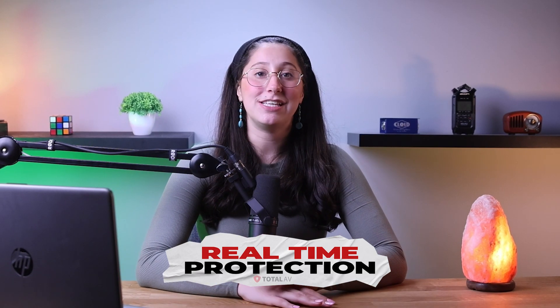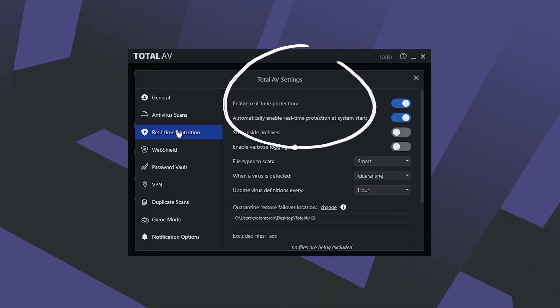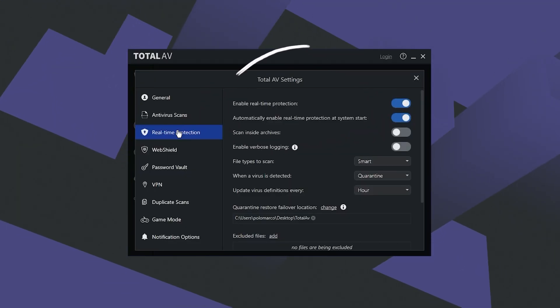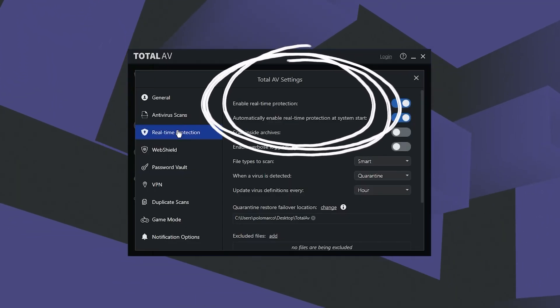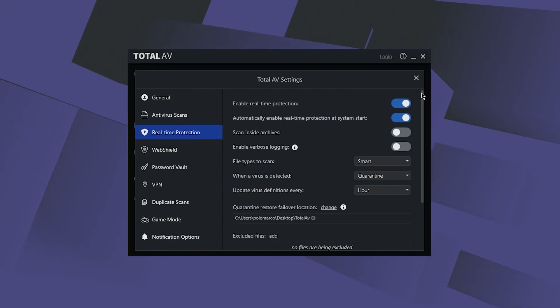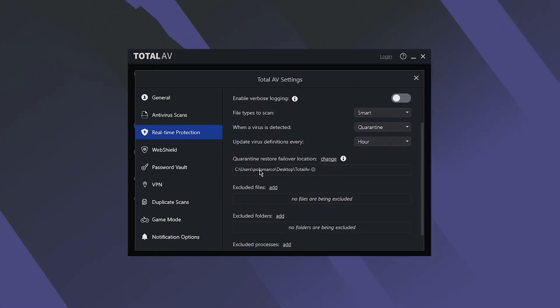Next, we have TotalAV's real-time protection feature, which is always active by default and continuously monitors your device for potential threats that may come from the internet or local networks.